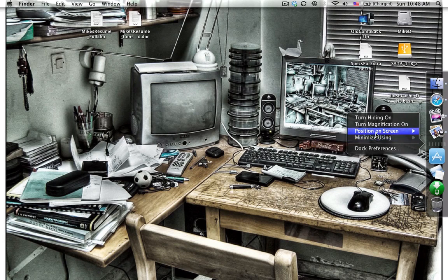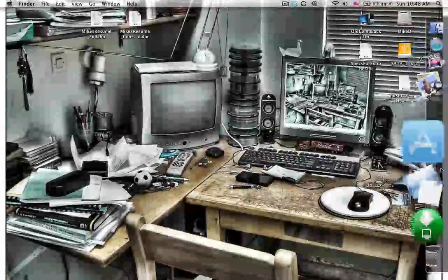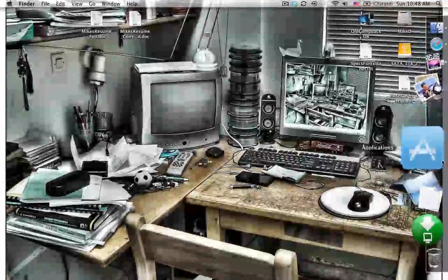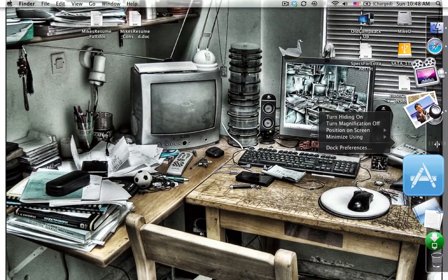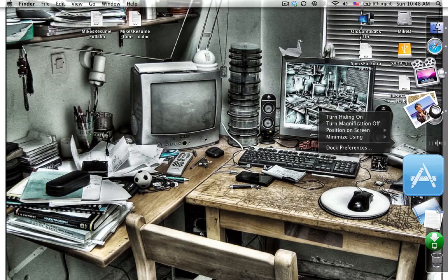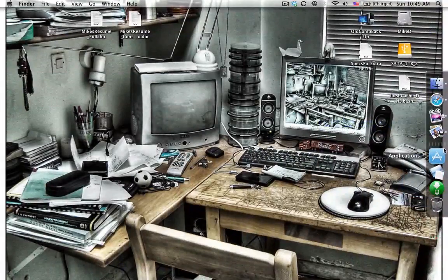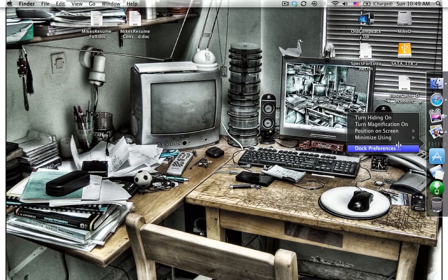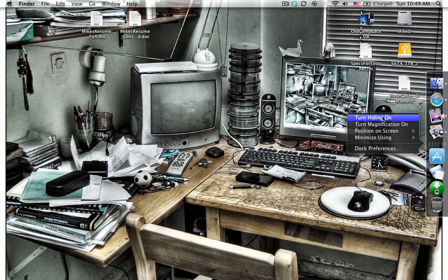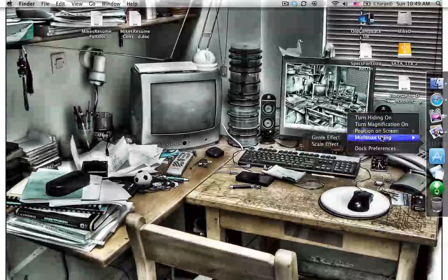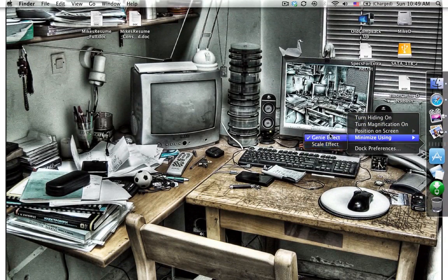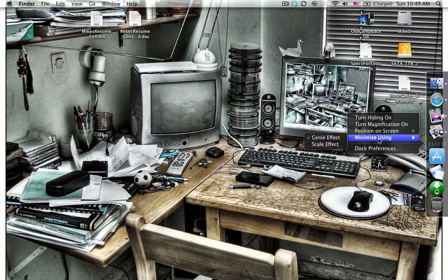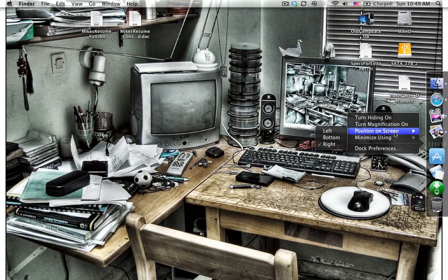You can also turn magnification on right on the fly. So I always leave it off, but you can turn magnification on right on the fly. And remember, you need to right-click right in this little divider area. You can turn that magnification back off. You can also turn auto hide on and off right here with one right-click. You can also change the type of effect you want to scale or to be a genie effect.